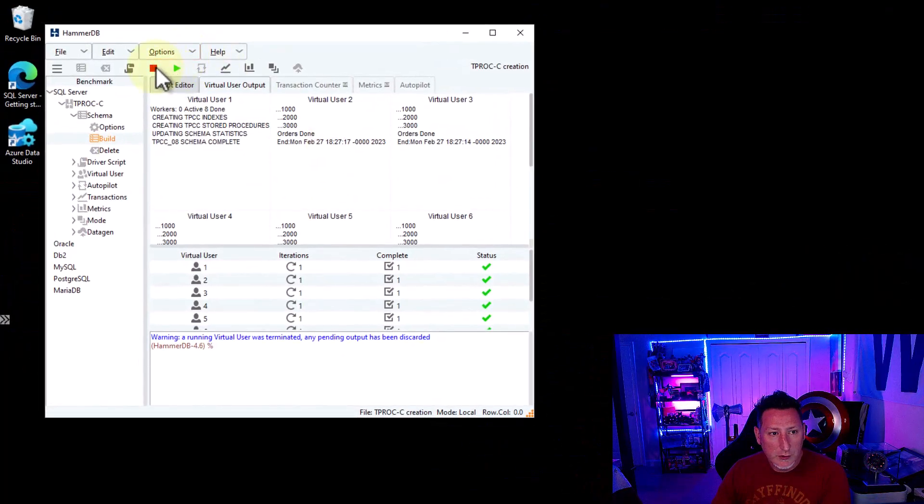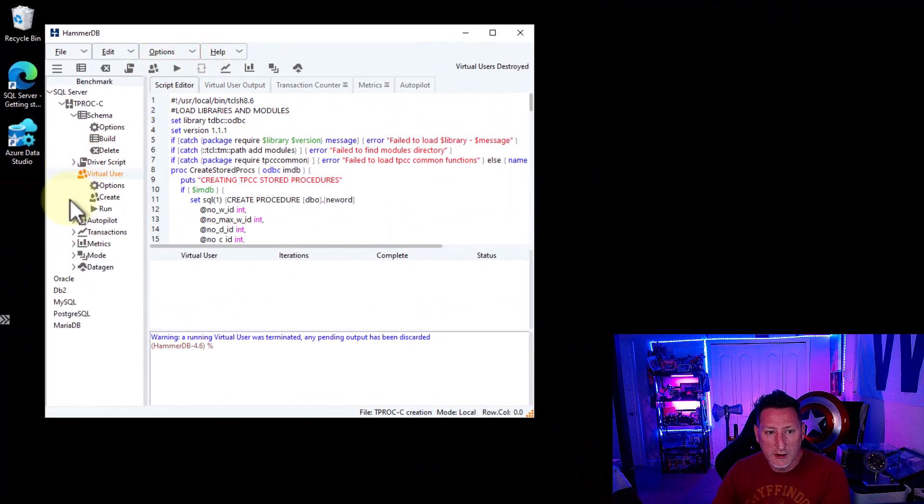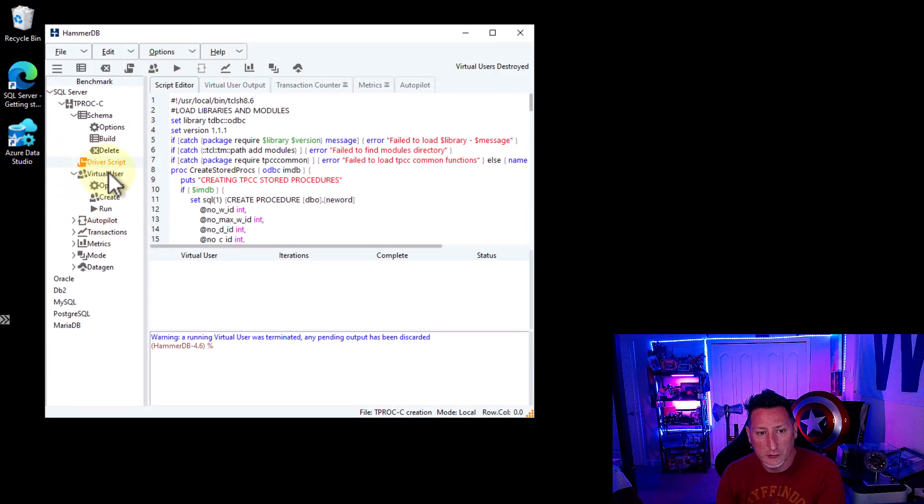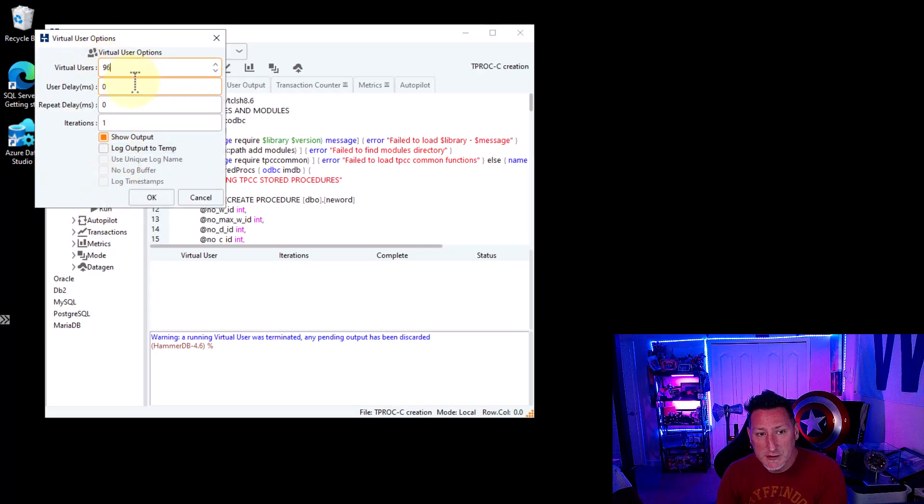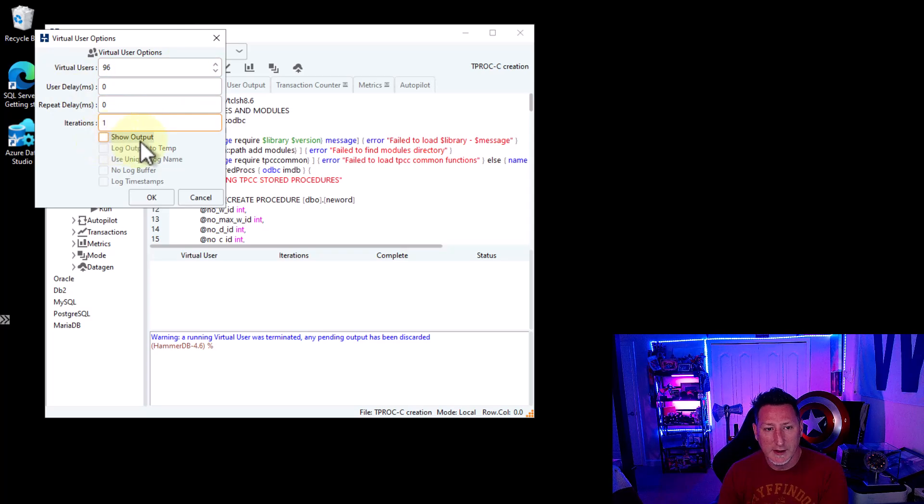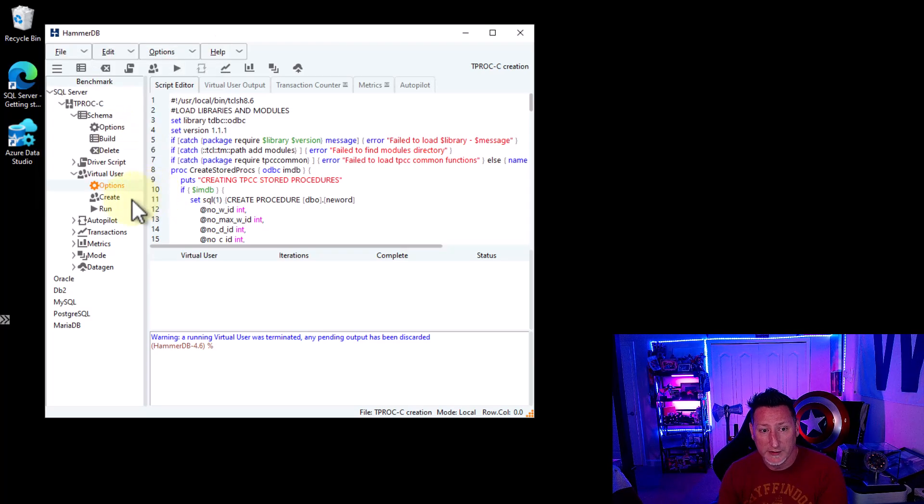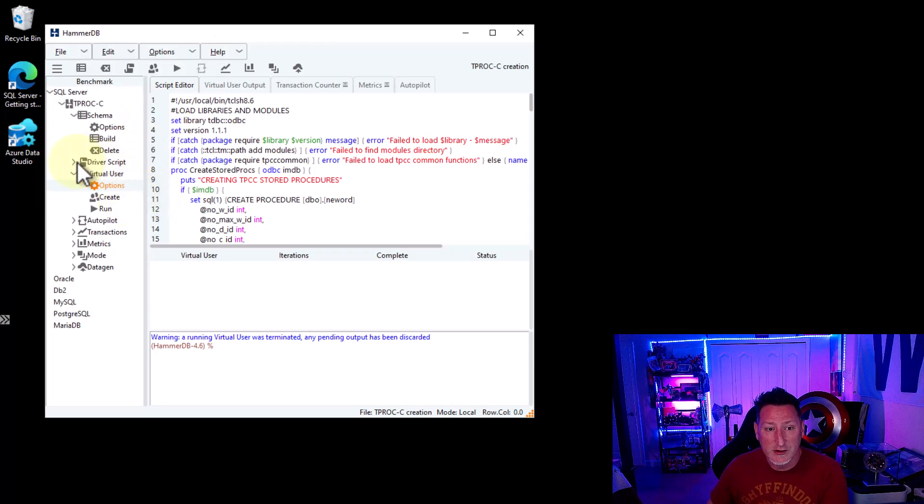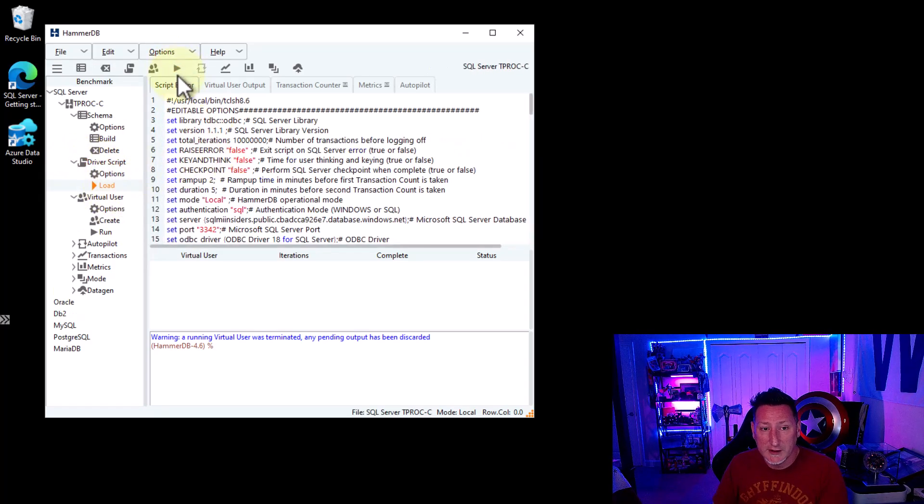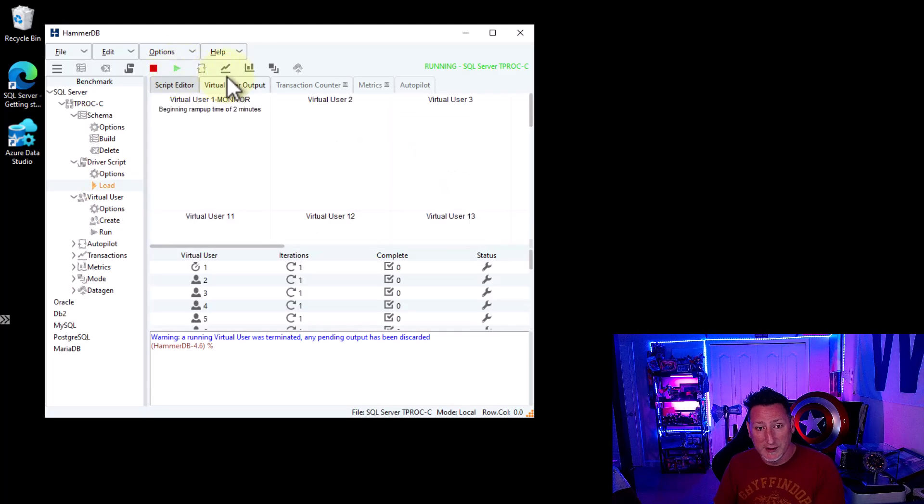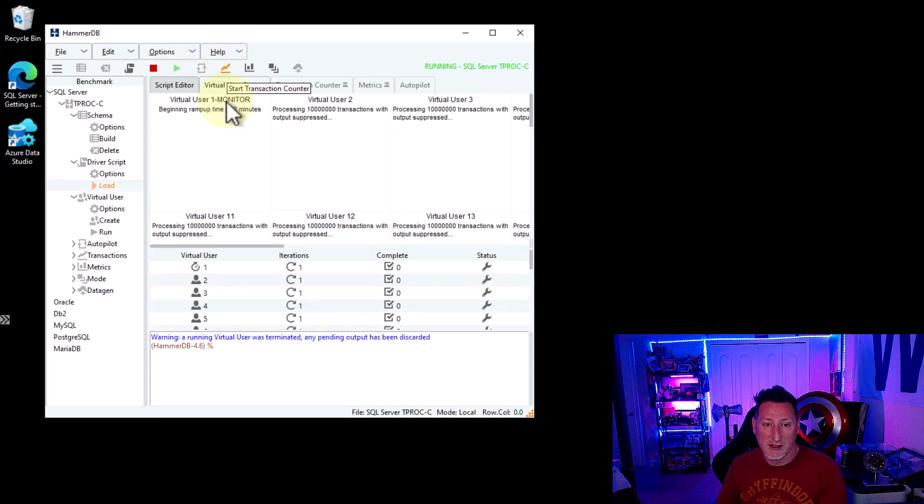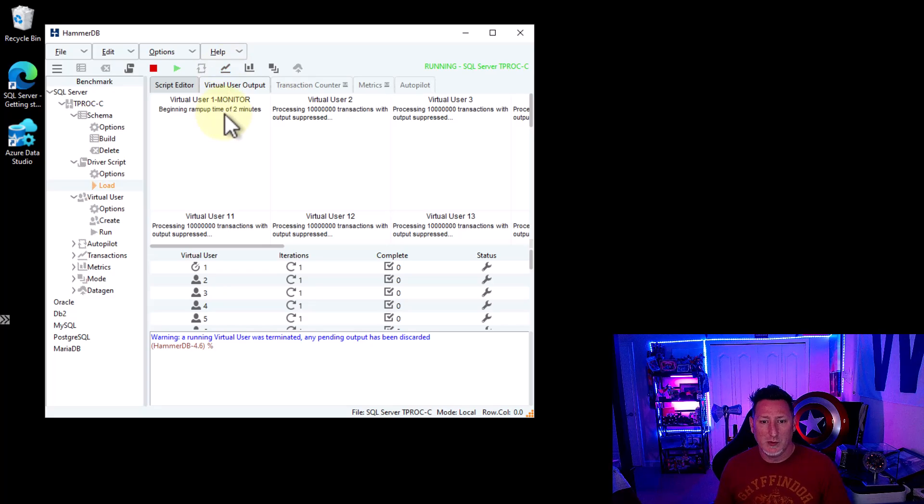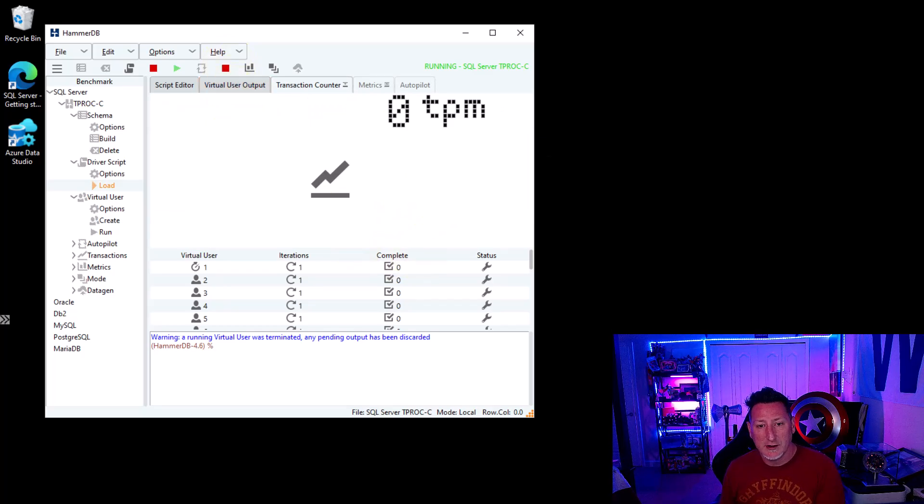So now we're going to run our workload in HammerDB. We're going to start off by going back to virtual users and we need to select and create some virtual users in order to create a driver script. We want the virtual users to be 96 and then the user delay is zero, repeat delay is zero, iterations we're just going to leave as one, and then I want to uncheck show output because that will slow down the overall transactions. So now if I check next to my driver script, I have one. I can go to load. We've already set our options previously when we created our database. I'm going to click start and then I'm going to click on the transaction counter after this starts to warm up for a bit. I want it to warm up. I want to get the workload going. I want to make sure that the users are active and then we hit the transaction counter.